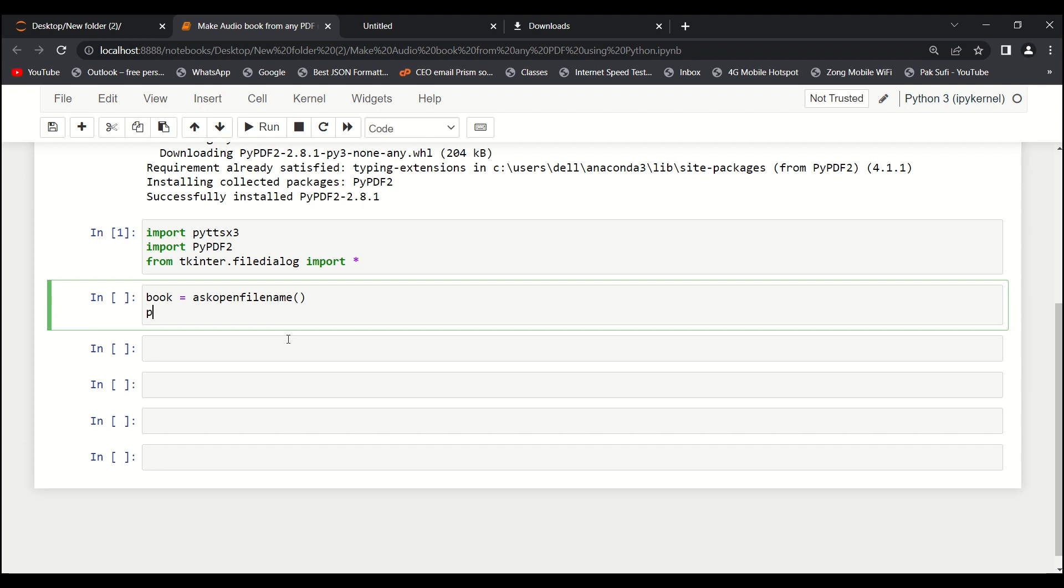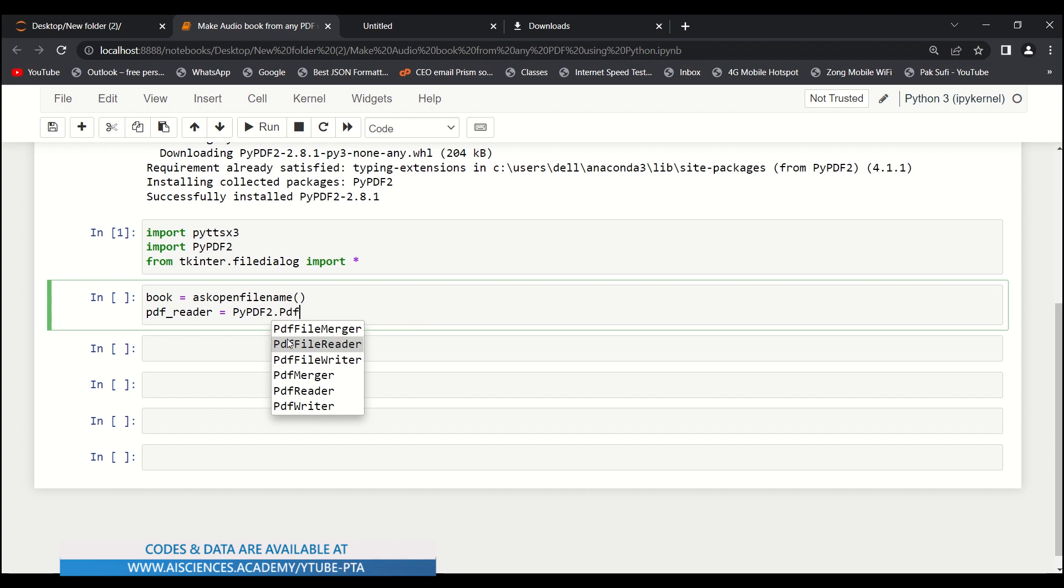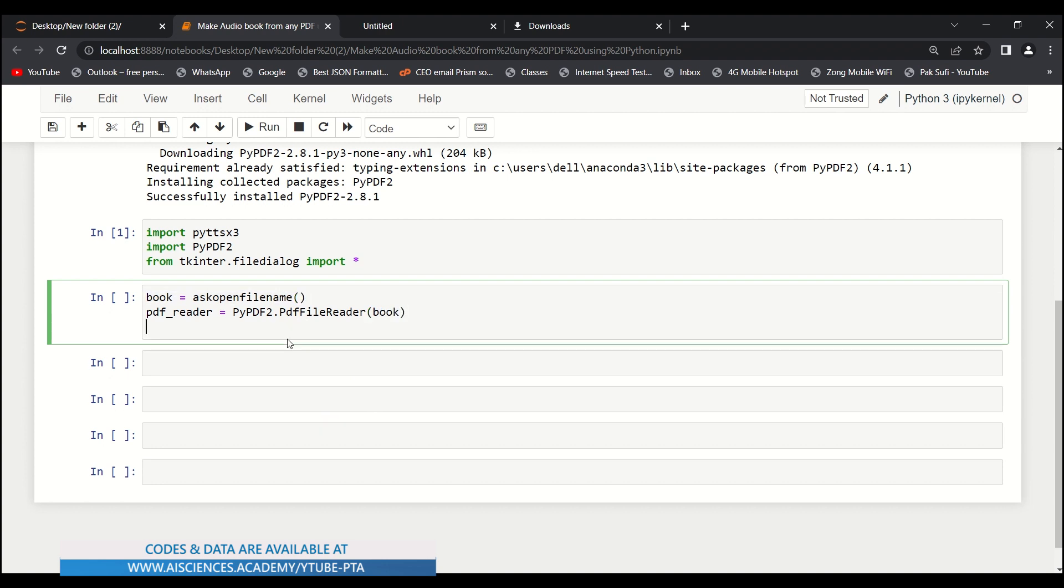Then let's say pdf_reader equals to pypdf2.PDFFileReader. We need PDFFileReader, and here we will read the book, which we will store over here.